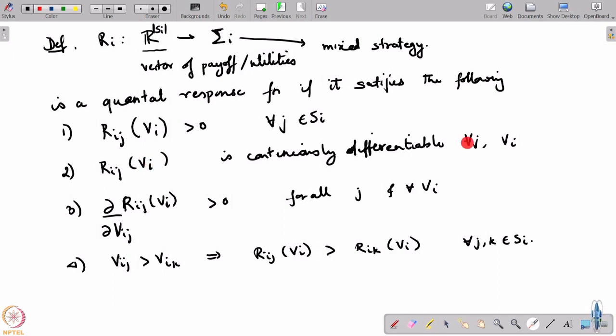Continuously differentiable means that if your payoffs change slightly you should not have a big jump. Remember, the best response does not have this property - if two pure strategies are equally good and one becomes slightly worse, that strategy is suddenly gone from the best response. This continuous differentiability is the smoothing that allows some allowances for suboptimal strategies - that is the essential nature of a quantal response as opposed to a best response.